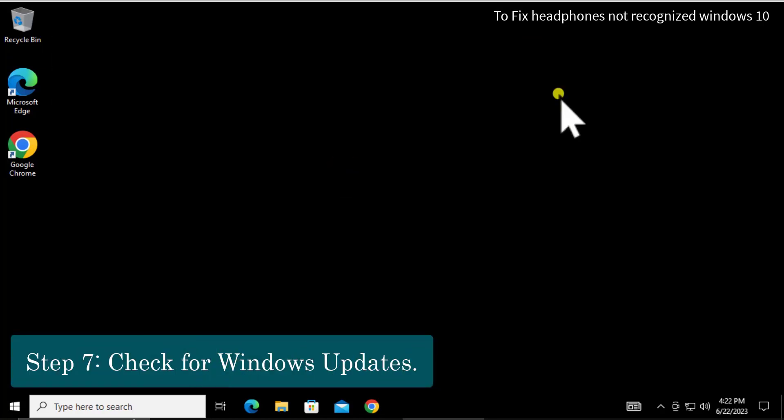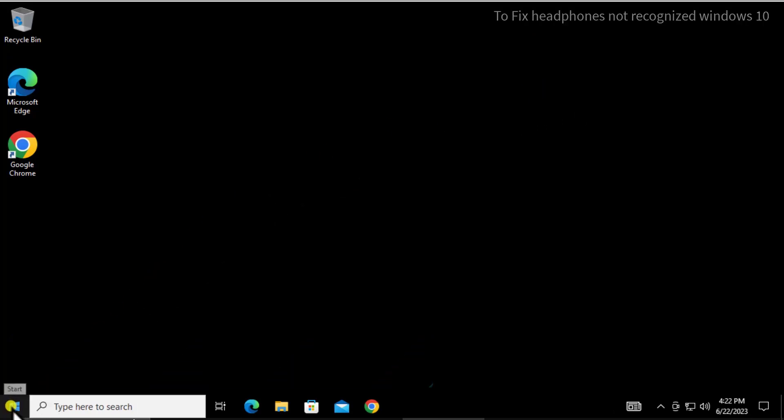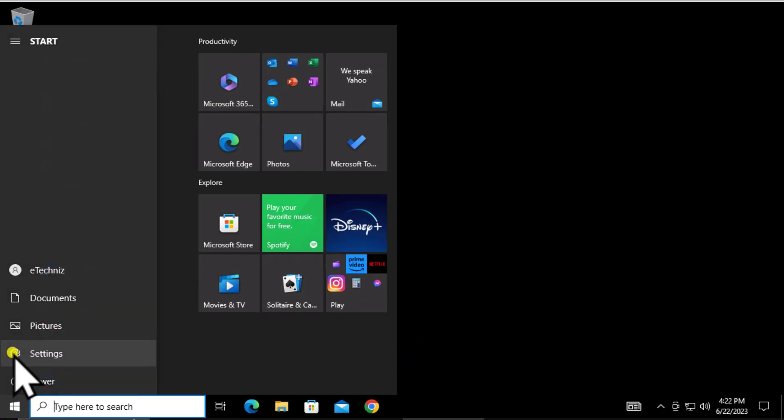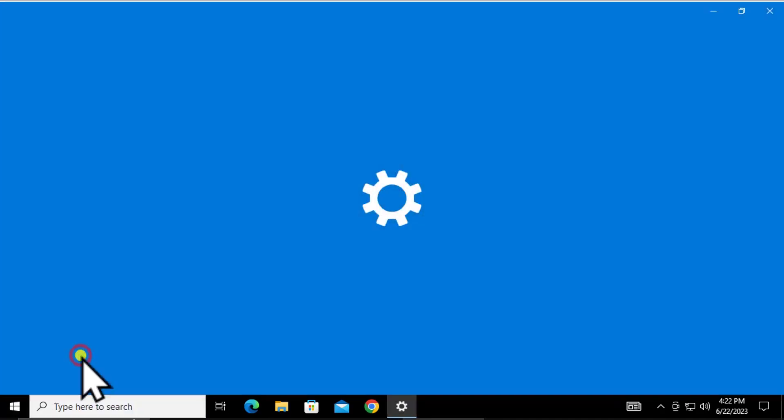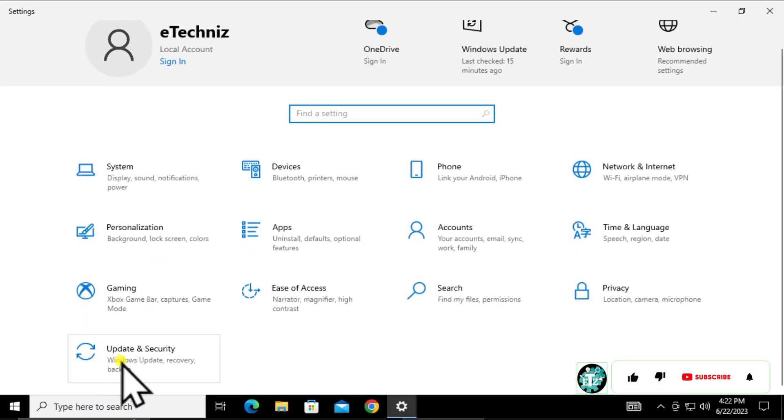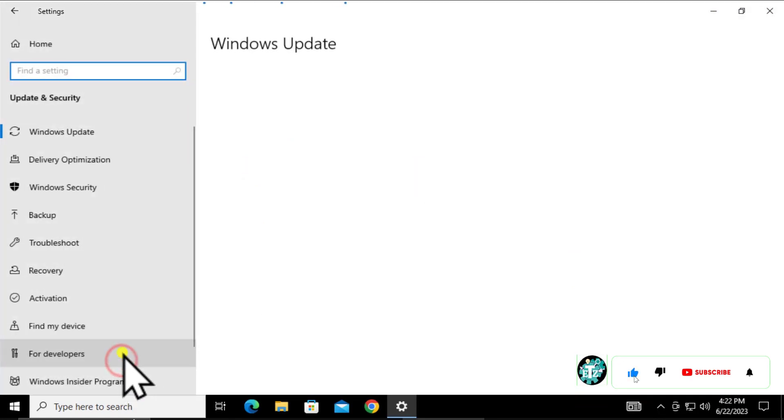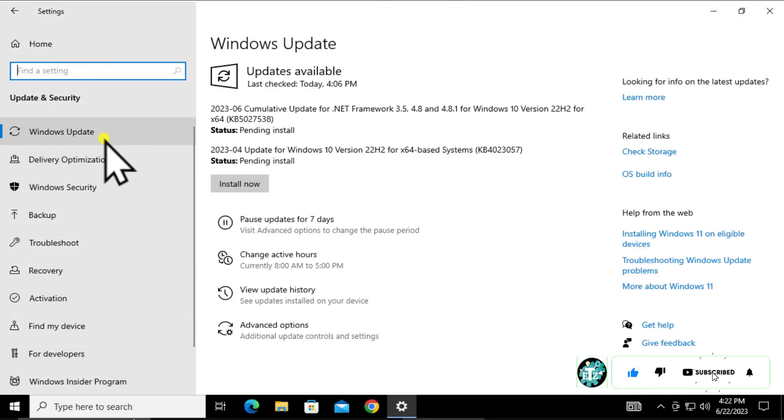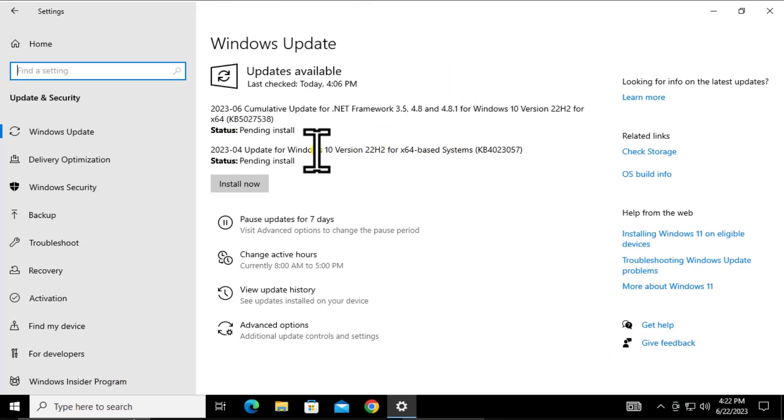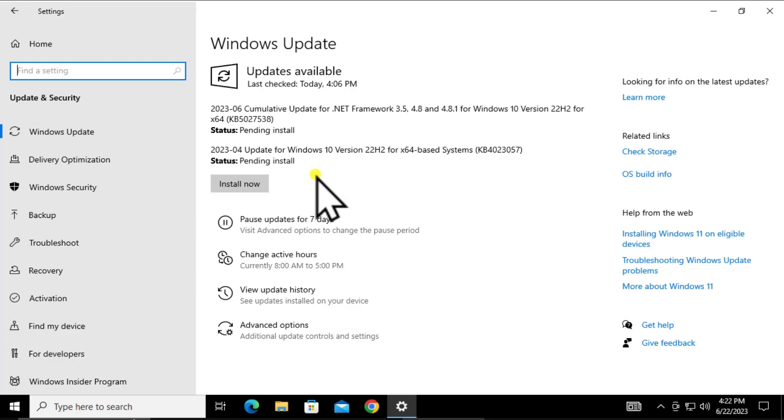Step 7: Check for Windows Update. Click on the Windows icon, go to Settings, and click Update and Security. Click Install Now and check for any updates. If you're getting updates available, click on it and install those updates.